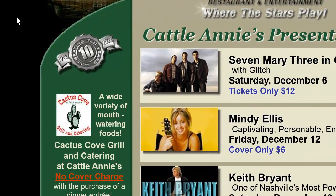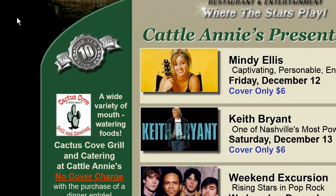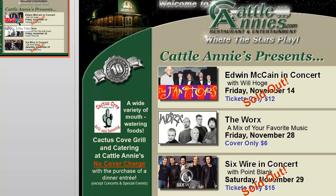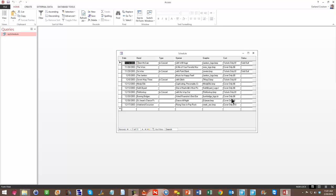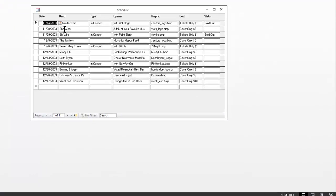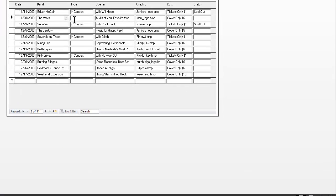Now, how did we do this? Let's come out of here and show you how it works. At its base, in this particular case, is a simple Microsoft Access database. This could also be an Excel spreadsheet or other information, but in this case, that's what we've used. So we've put in the date, the band, the type, the opener, the graphic, the cost, and the status. We just created a very simple database that way.